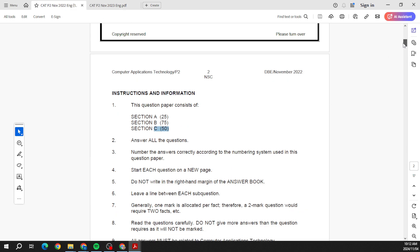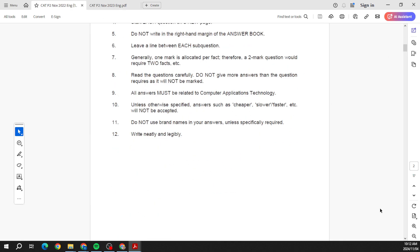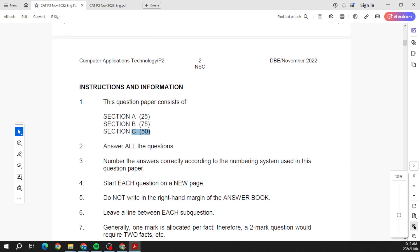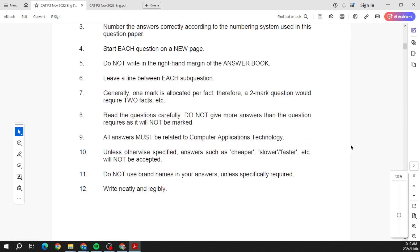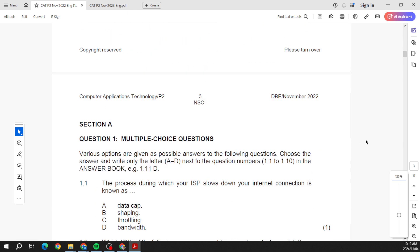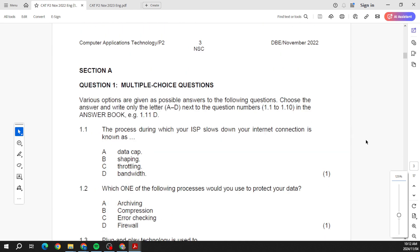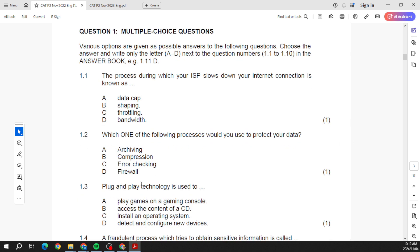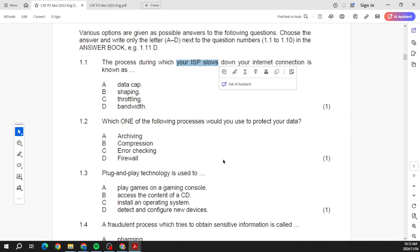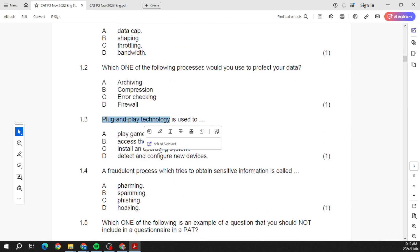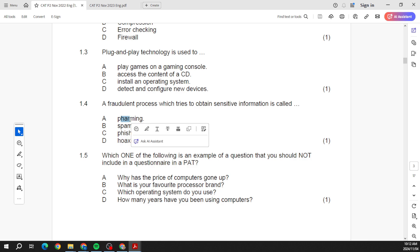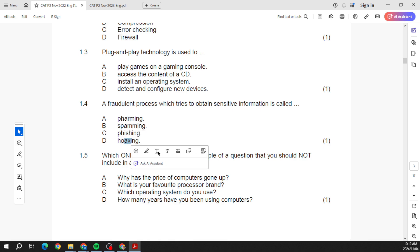So in 2022, let's see what we've had a look at here. Multiple choice again. Now remember the multiple choice section can have any sort of questions they want. So here you can see archiving, compression, your ISP, plug and play, phishing, pharming, spamming, hoaxing.